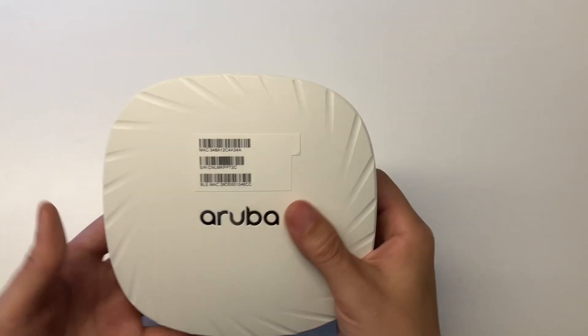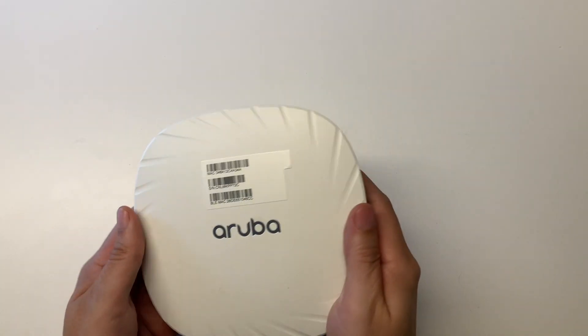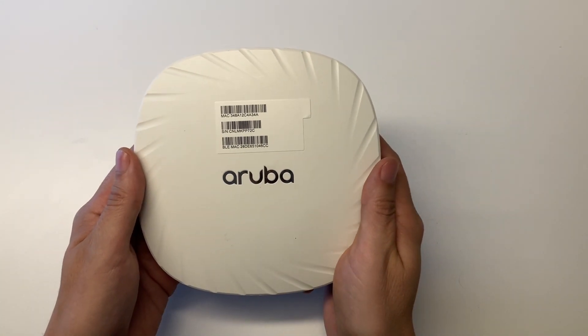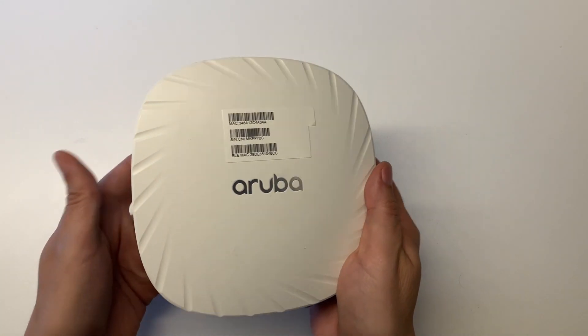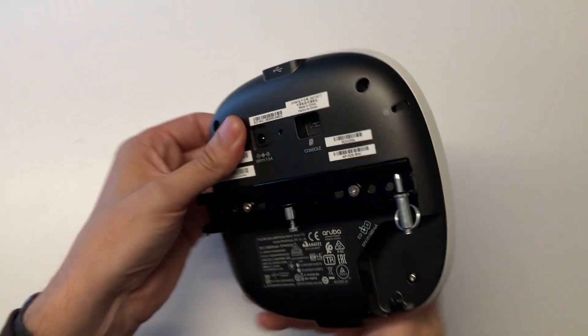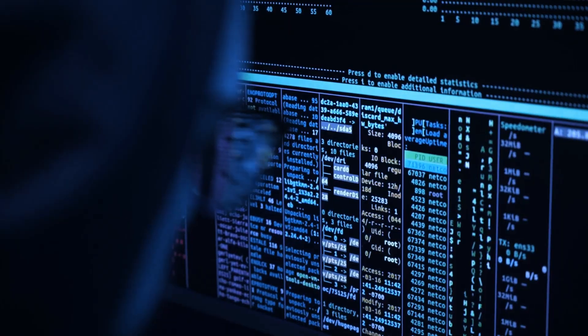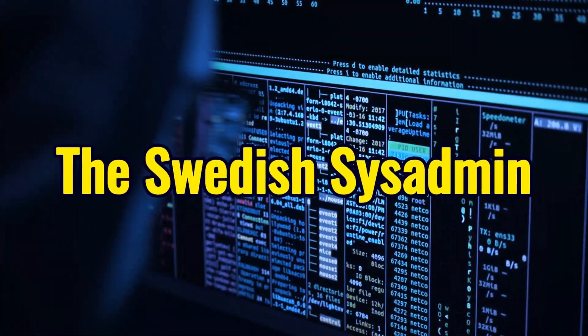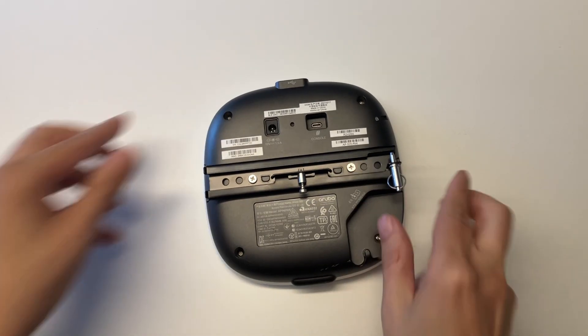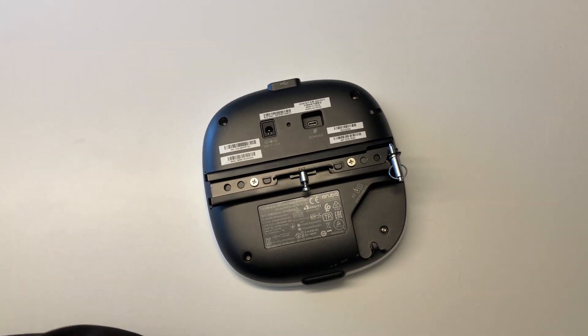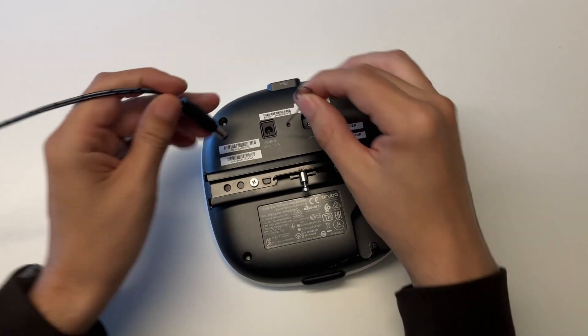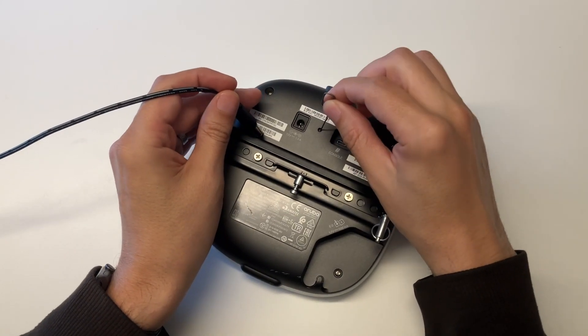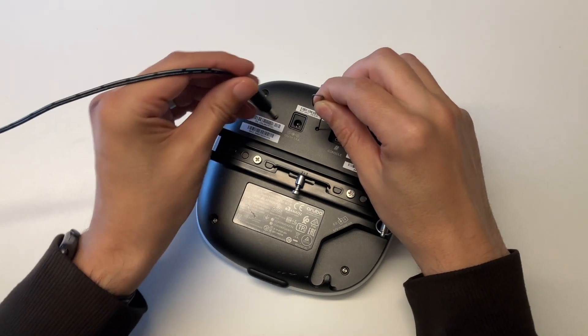This guide will show you how to connect to an Aruba access point without yapping the Swedish way. Have you tried turning it off and on again? Here we have the access point. This particular model is an Aruba 505.